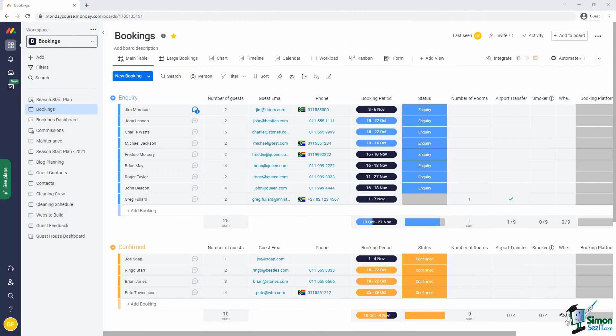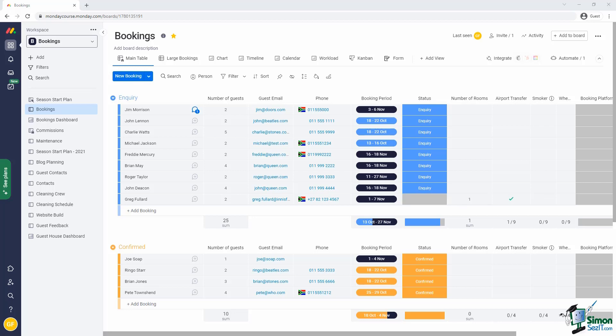I'll open our bookings board. From section 5, you may remember that we added a form to the board which allows guests to capture booking inquiries themselves. But when they capture the inquiry, we hide the status field from them. As a result, the inquiry is loaded into our board without a status. We'll fix that using an automation.